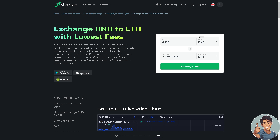We simply go to Changelly. You can exchange BNB to ETH with the lowest fees. If you're looking to swap your Binance Coin BNB for Ethereum ETH, Changelly has you covered. Just enter some numbers and it will automatically be converted to ETH.